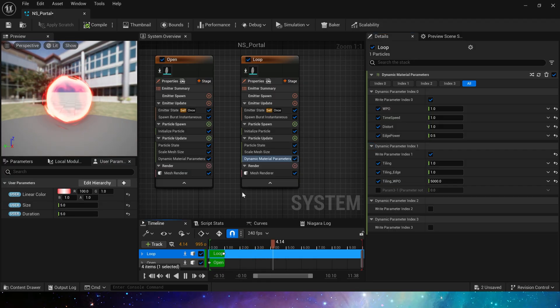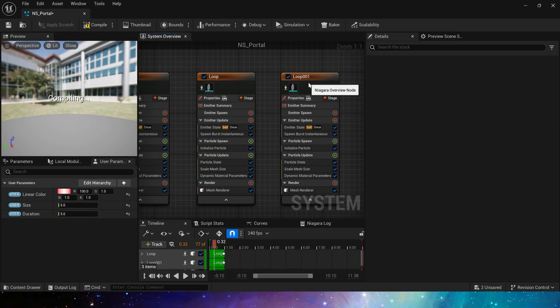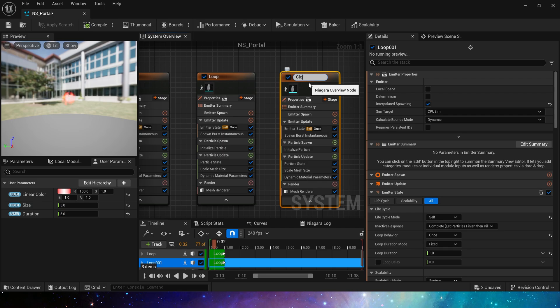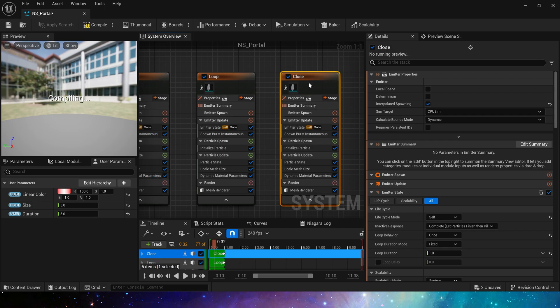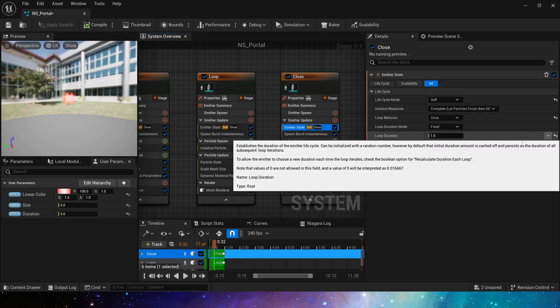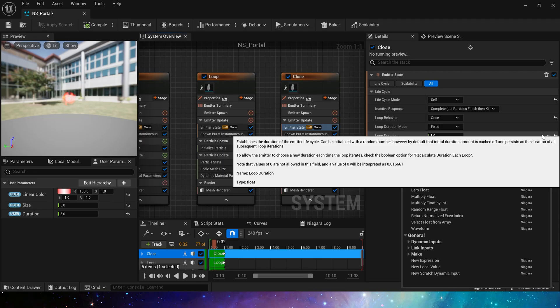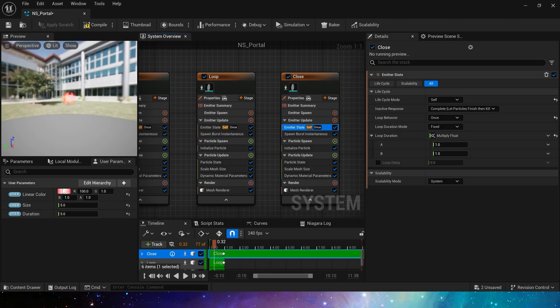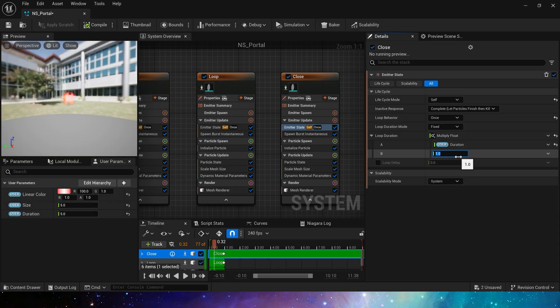Okay, this is the emitter when looping. Finally, let's make the state when the portal is closed. Copy the emitter. Its duration needs to be longer. If the particle spawn time exceeds the duration, no particle will be spawned.